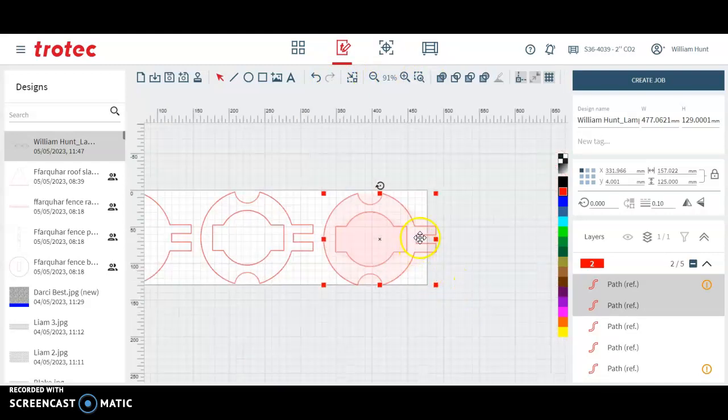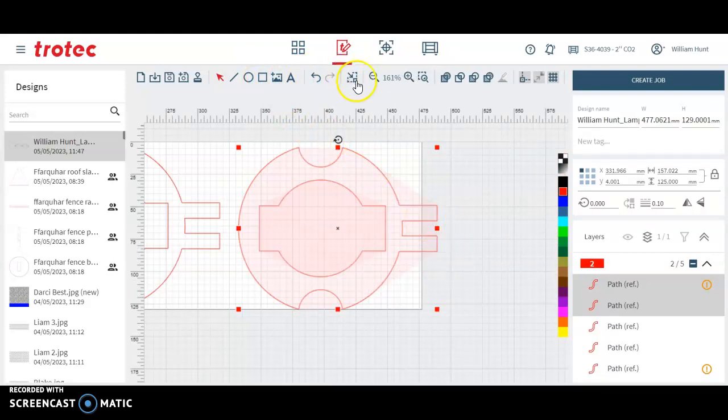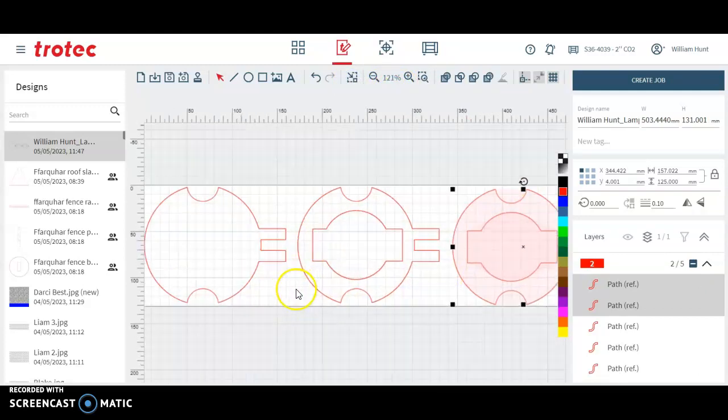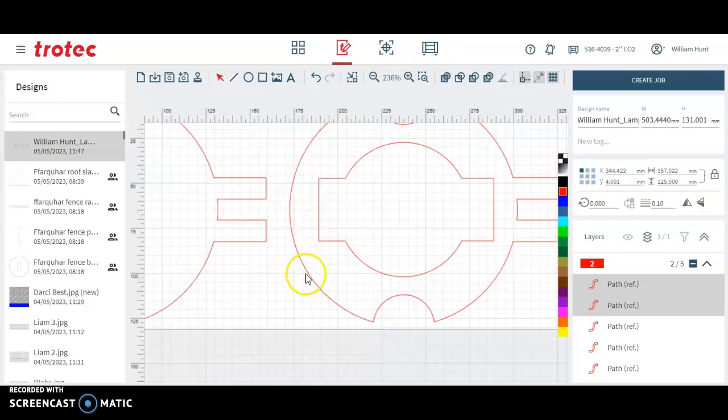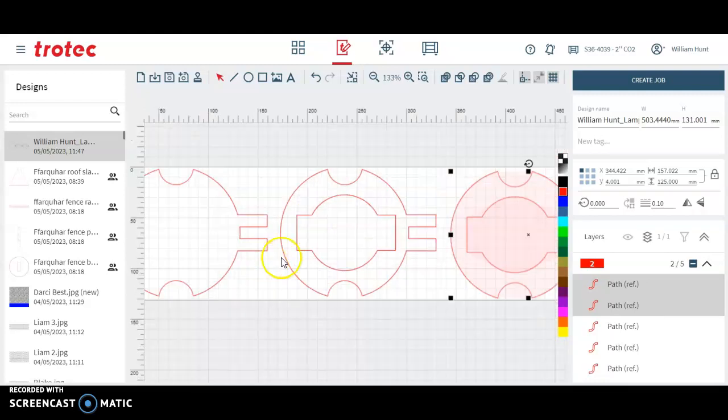So the border of the work is in the job size. So fit to design, two millimeters, click OK. So I've messed around a little bit. You can nest it as close as possible or you can move them away a little bit.